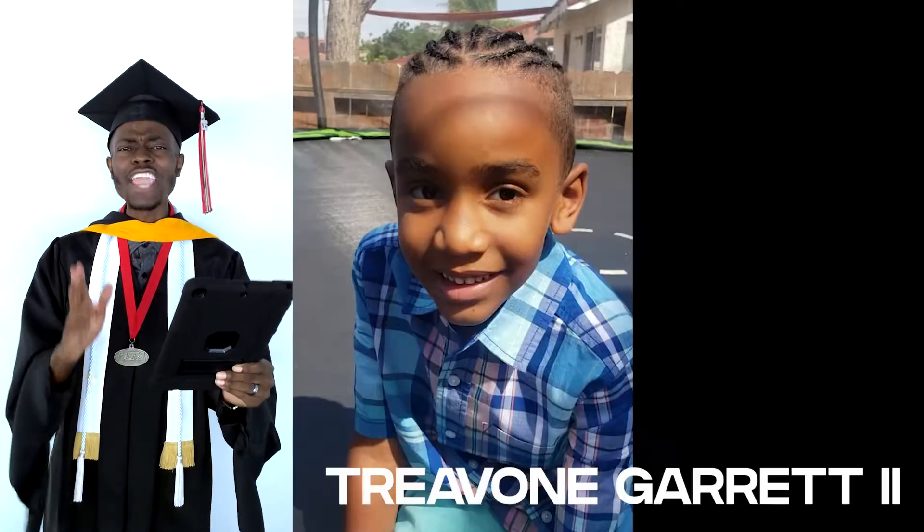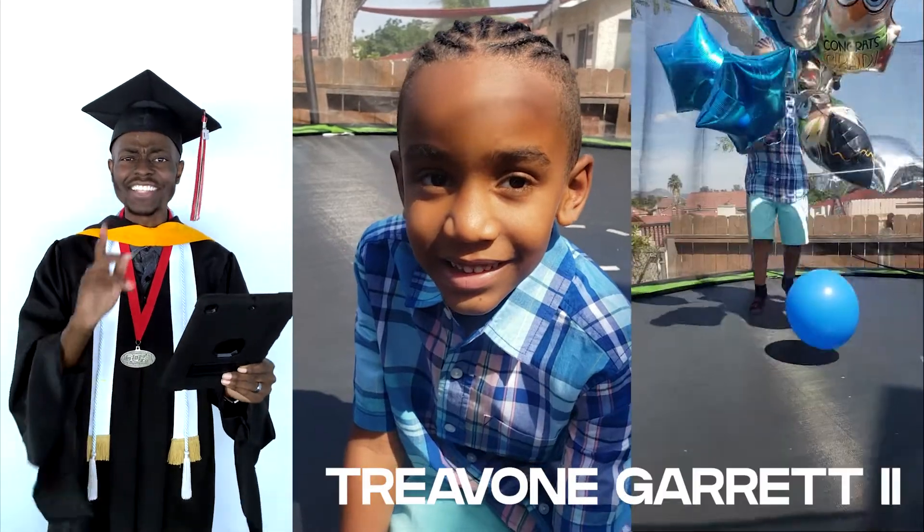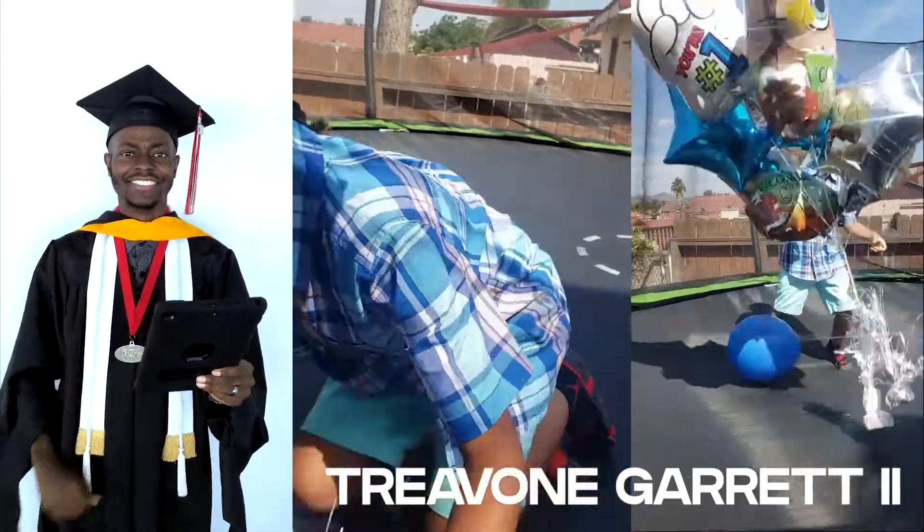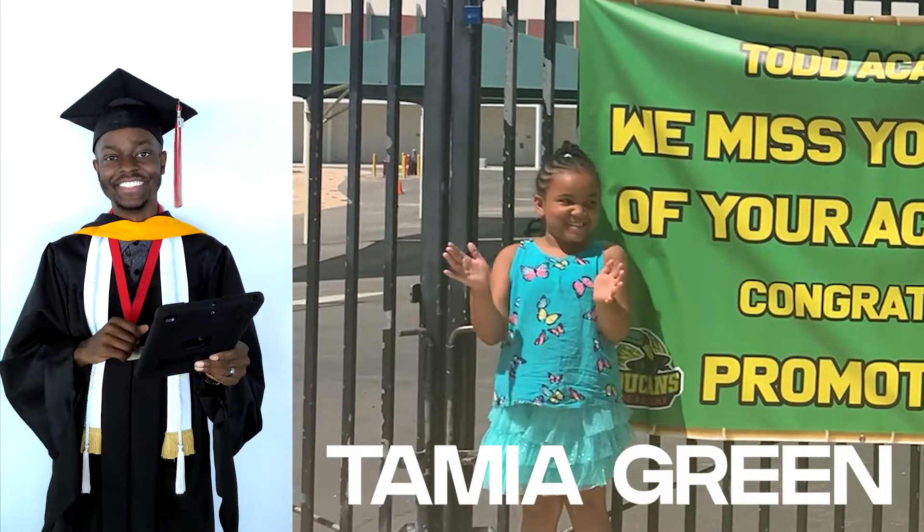Graduating from Railroad Canyon Elementary, Trayvon Garrett II. Graduating from Todd Academy and receiving the Professional Toucan Award, Tamiya Green.